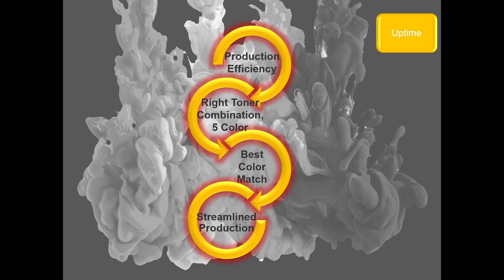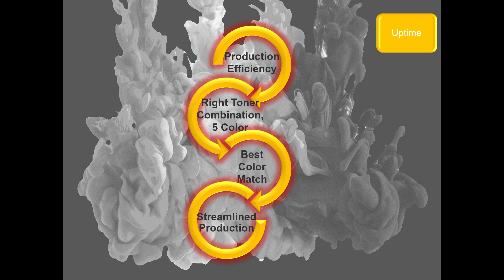This means we need a streamlined production. We don't want to put everything or all the responsibility at the end of the production cycle, which is the press and the RIP. We want to distribute as much as we can with the staff we have in our building for certain tasks.